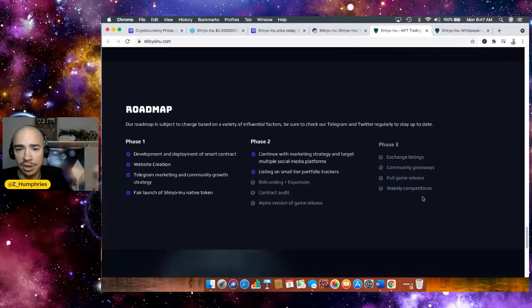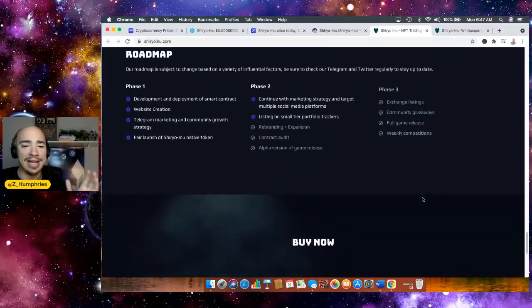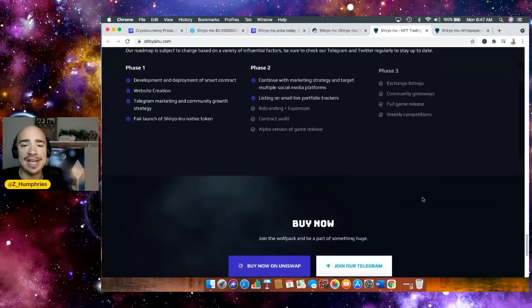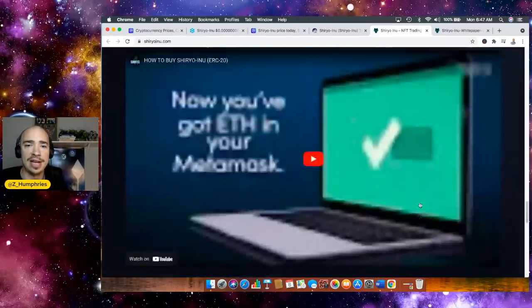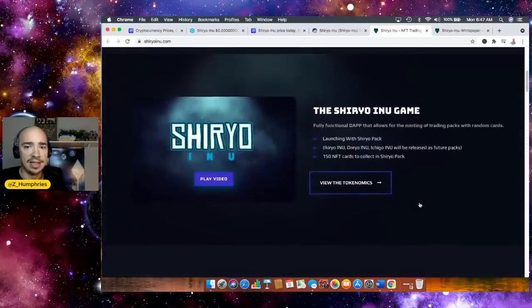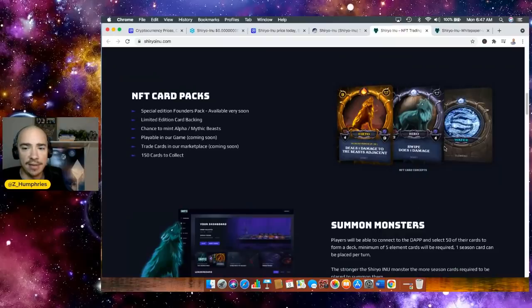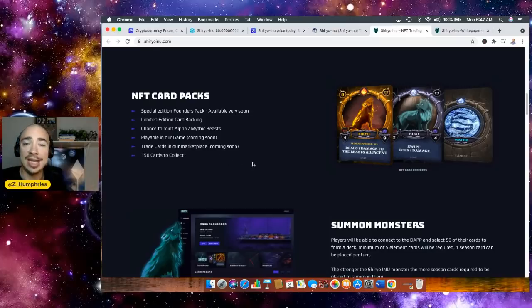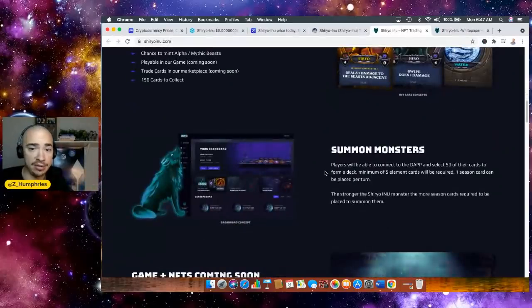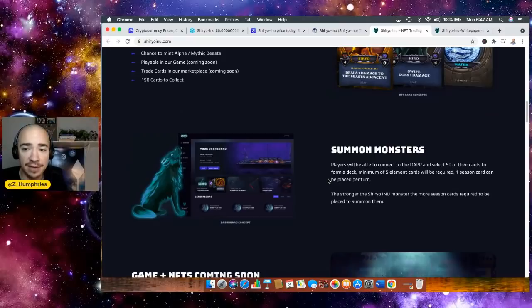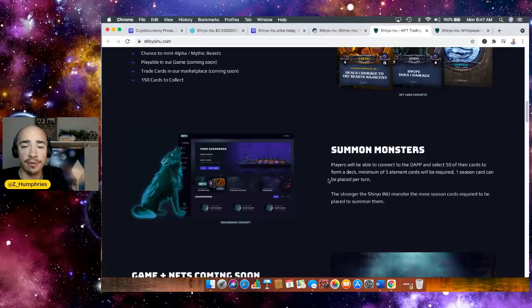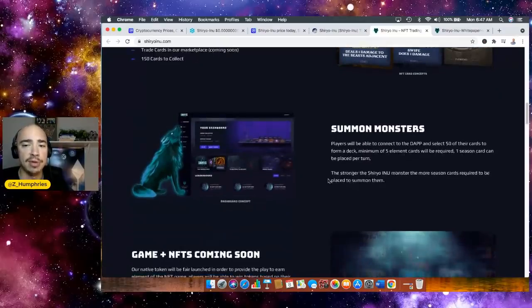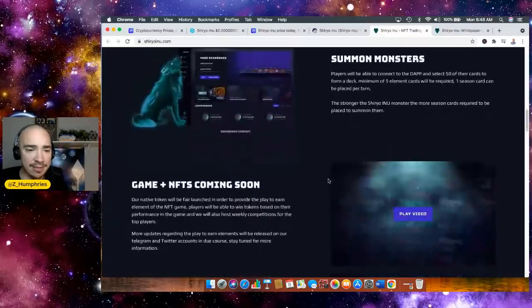Get your initial investment out and then let the chips fall where they may, right? Then you're playing with house money, and you can see what happens next. Phase three, exchange listings, community giveaways, full game release, weekly competitions. So that is it. We are getting closer to the phase three. Now, not done yet, because I want to show you a couple other things here on the site. Let me scroll back up here, and we can kind of see a little bit more about the packs. So this is kind of what they look like, NFT card concepts. 150 cards will be there to collect, trade cards in their marketplace. This is coming soon. It's going to be playable in the game itself, similar to what Shiba Inu is doing. Summon monsters. Players will be able to connect to the dapp to select 50 of their cards to form a deck. That's how the game's going to be played. You need 50 for a full deck. Minimum of five element cards will be required. One season card can be placed per turn. The stronger the Shiryu Inu monster, the more season cards required to place a summon on them.